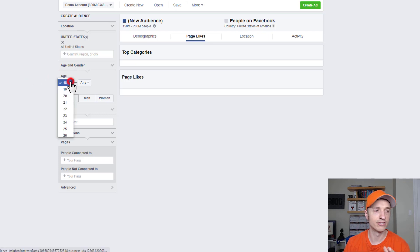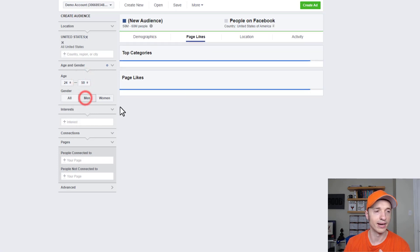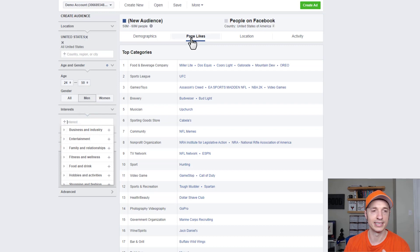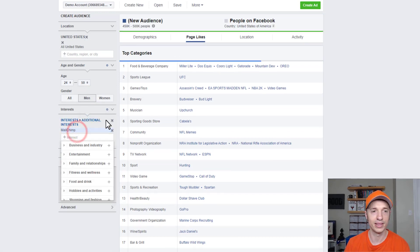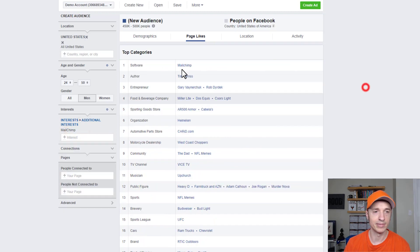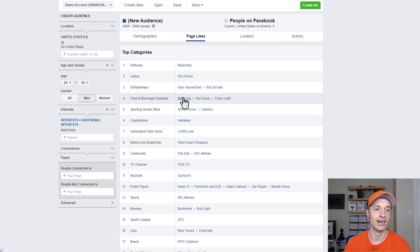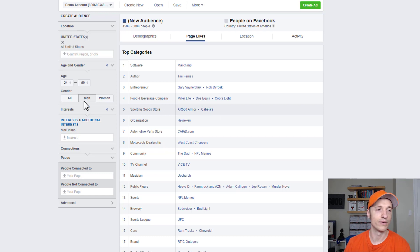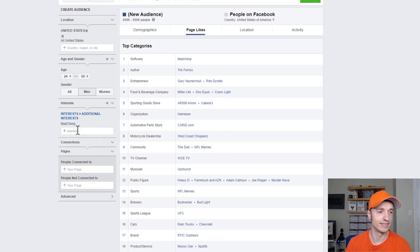Of course, if you use age range and stuff — like maybe you want to target 24 to 50 year olds or only males — then it's going to automatically optimize the page likes for that demographic information. So we throw MailChimp in there now and we get some different information, like Tim Ferriss popping up, Rob Dyrdek — the skateboarder who is also a very good entrepreneur — and other names. As you plug in different information, the page likes adjust appropriately.